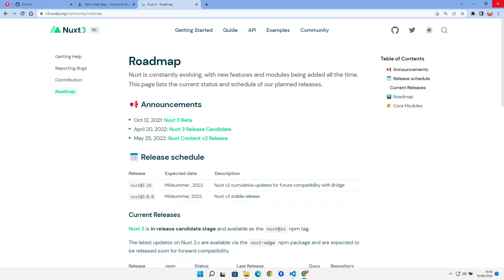Nuxt 3 has been out for a little while now, since April the 20th according to the roadmap. They've recently released Nuxt Content as well, which I've been waiting for, so I think it's time to go and have a look at Nuxt 3 and see what we can do with it.